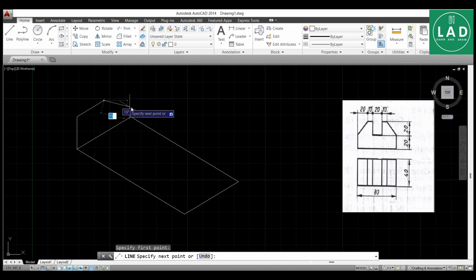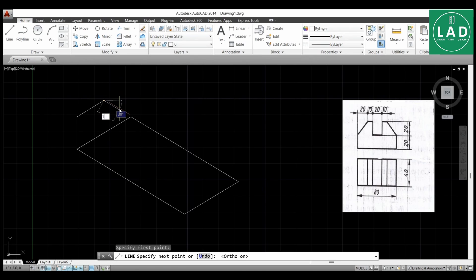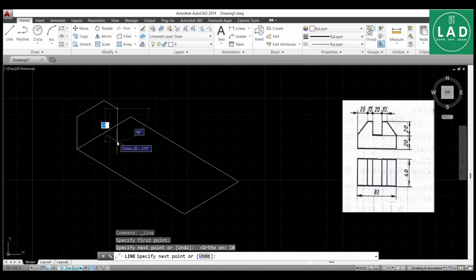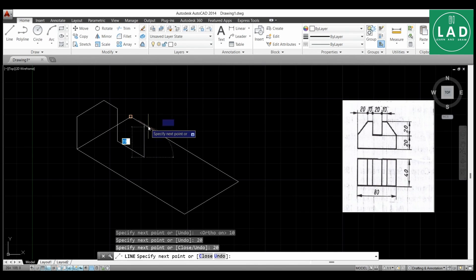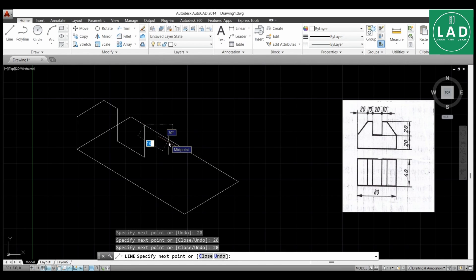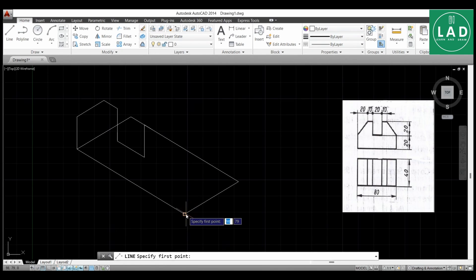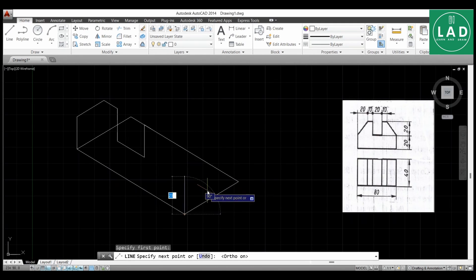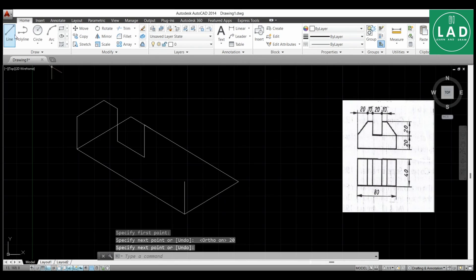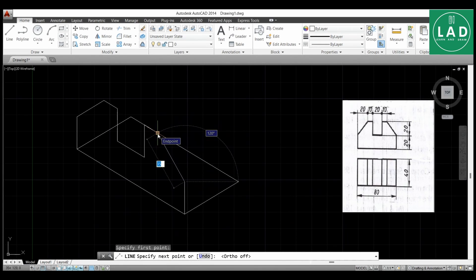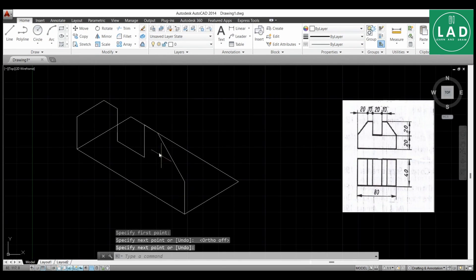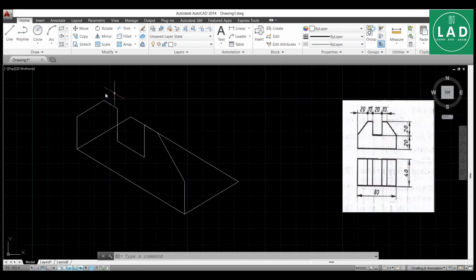From this point, select ortho mode and draw a line of length 10 mm. Then along the y-axis, draw 20 mm, press Enter. Along the x-axis again, the length is 20 mm. Along the y-axis, length is 20 mm. Along the x-axis, the length is 10 mm. From this point, draw a line of height equal to 20 mm. Then select the line again, select the point, deselect ortho mode, and join the line to the endpoint. One part of the front view is now completed.